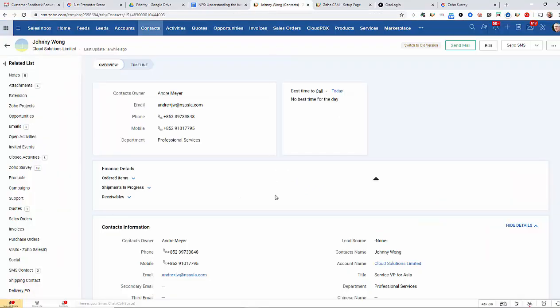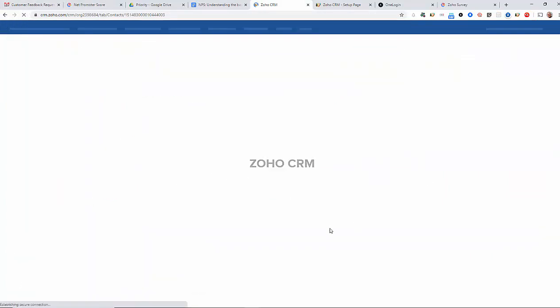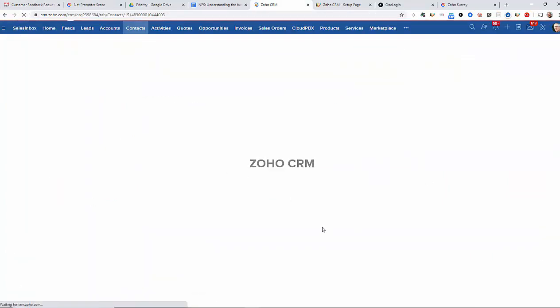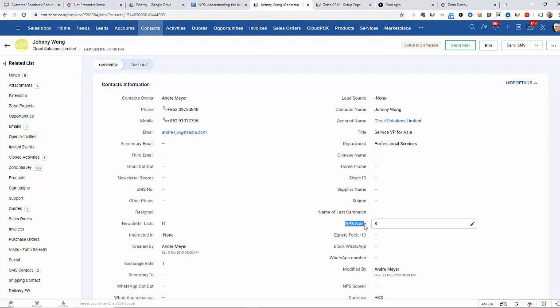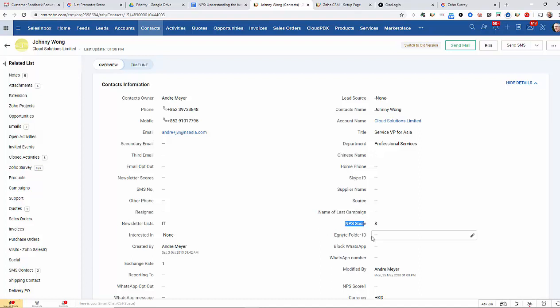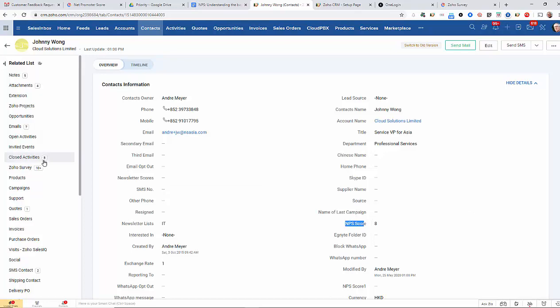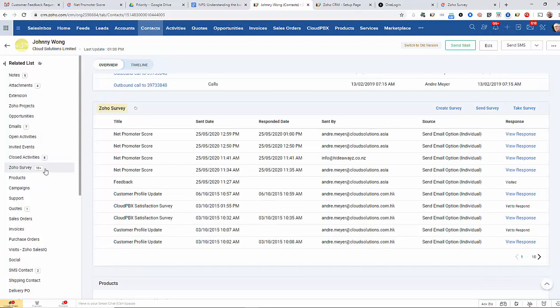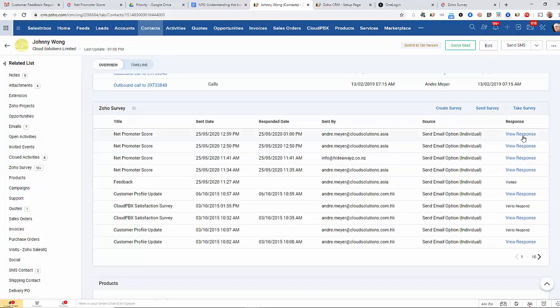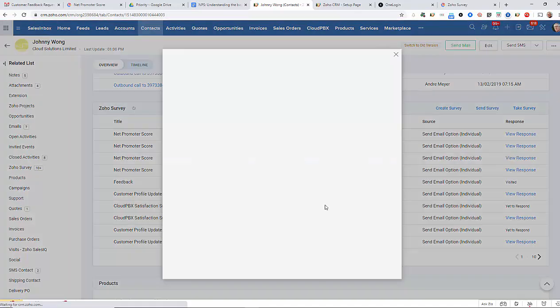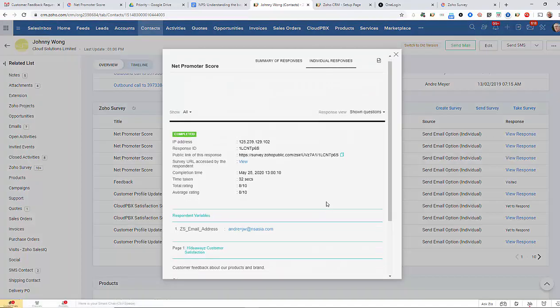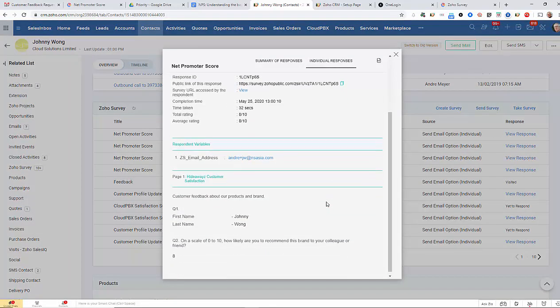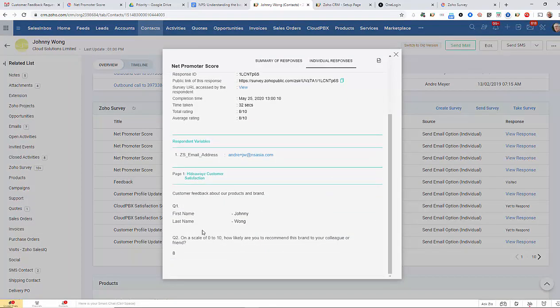So, if I go back to the CRM here and we refresh the screen we should find that we now have an NPS score integrated and updated on our CRM contact record. We can obviously also see the surveys that we've sent out and the response that we've had from the candidate or the customer down here as well.